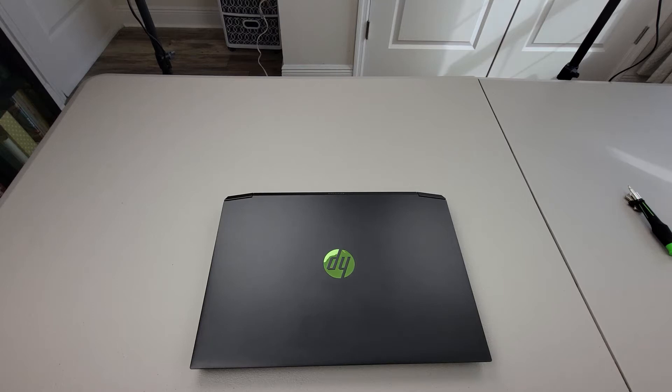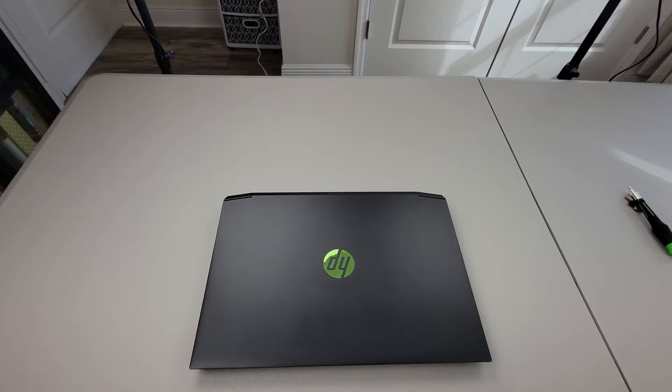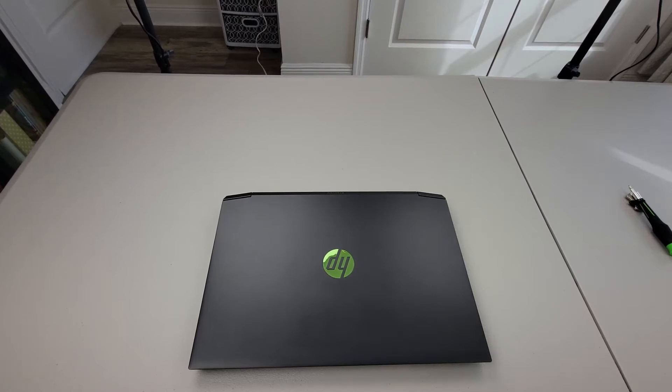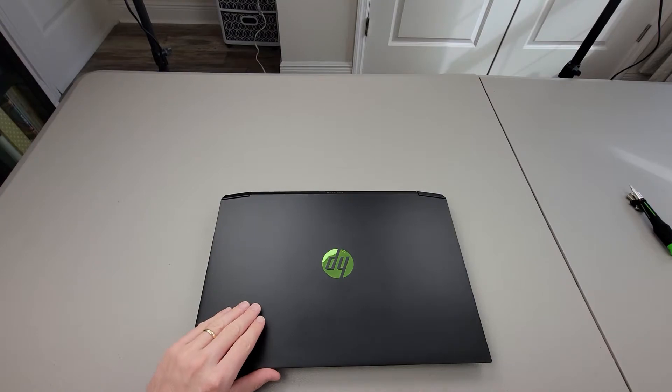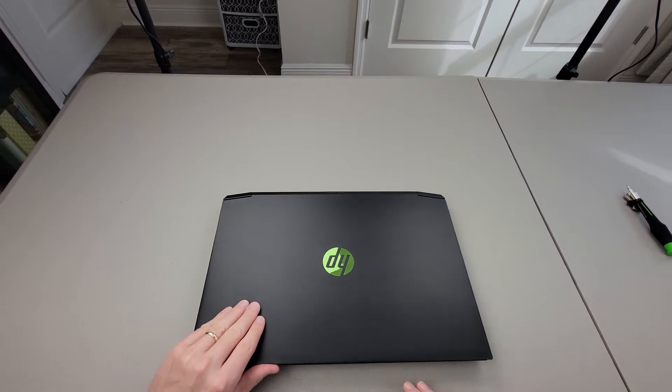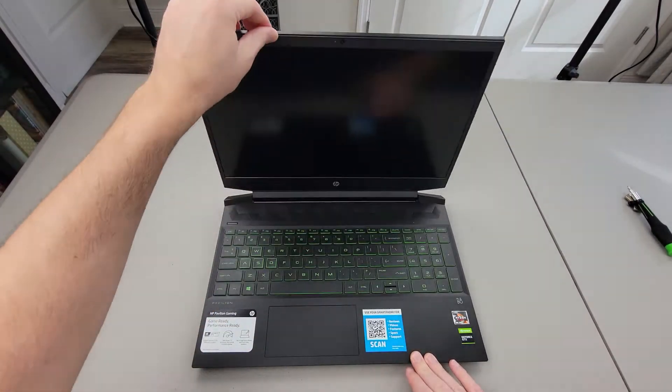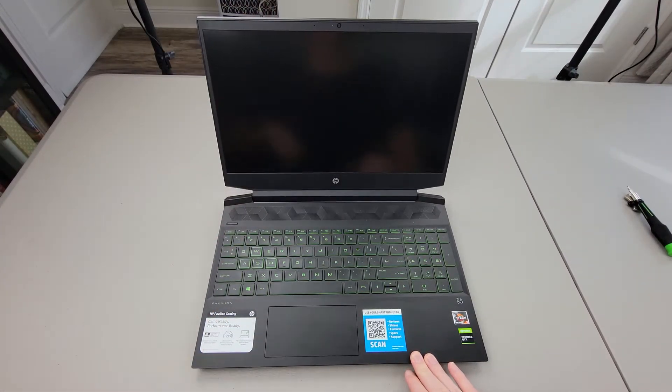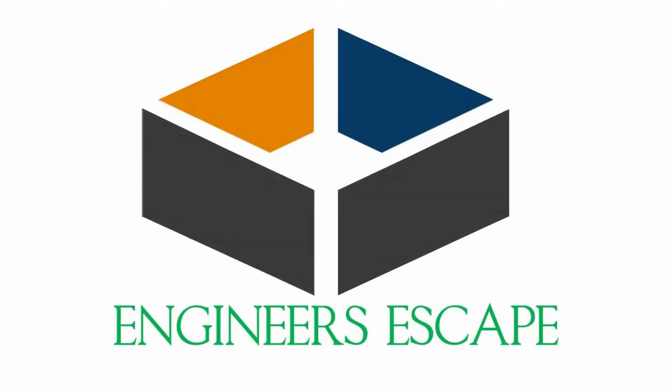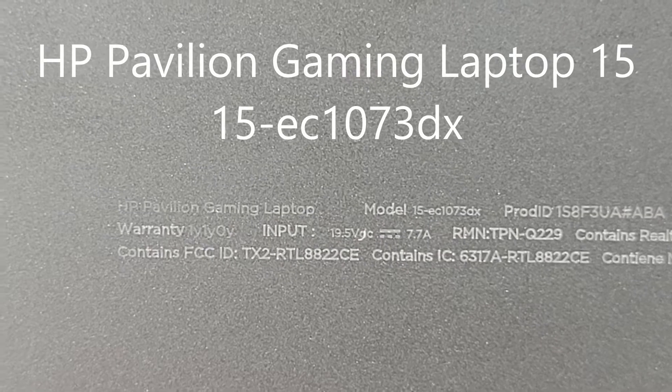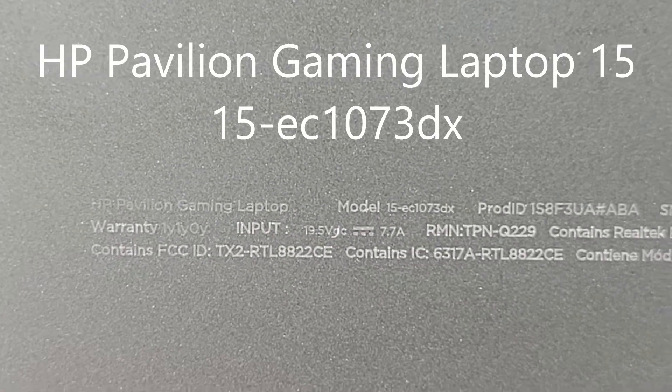Hello and welcome back to Engineers Escape. My name's Jake and today we're going to be adding a SATA SSD to this HP Pavilion gaming laptop. You can see the model number here.